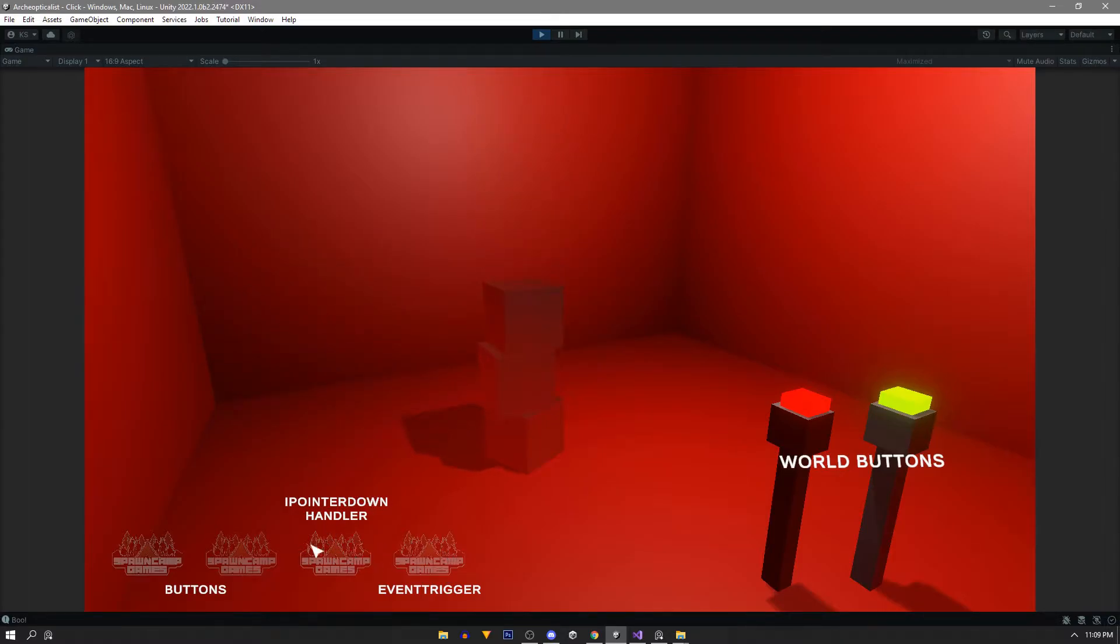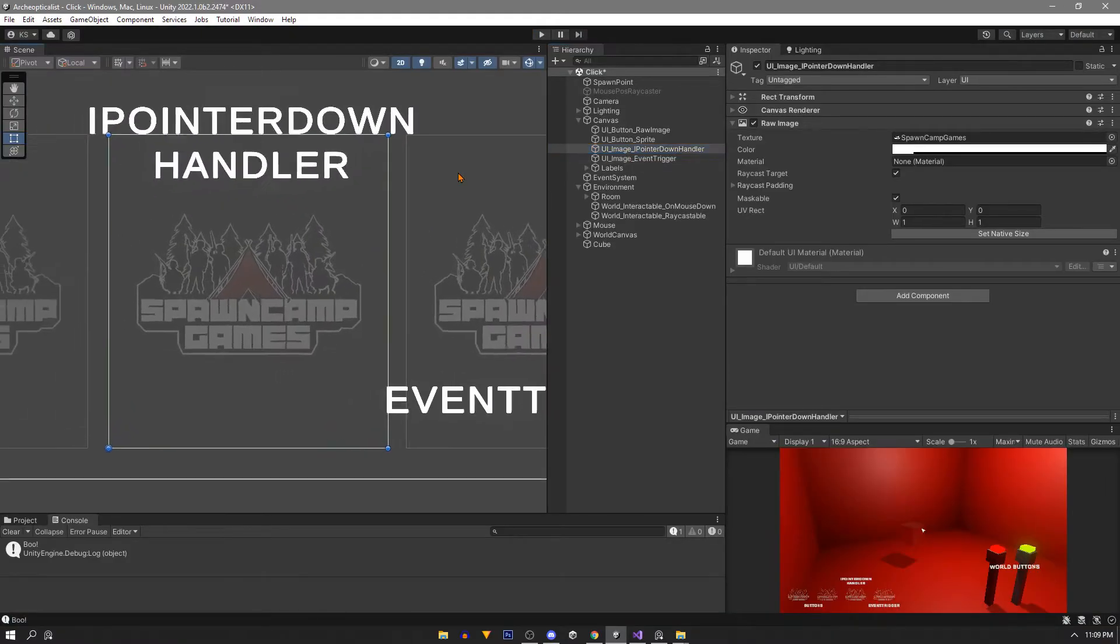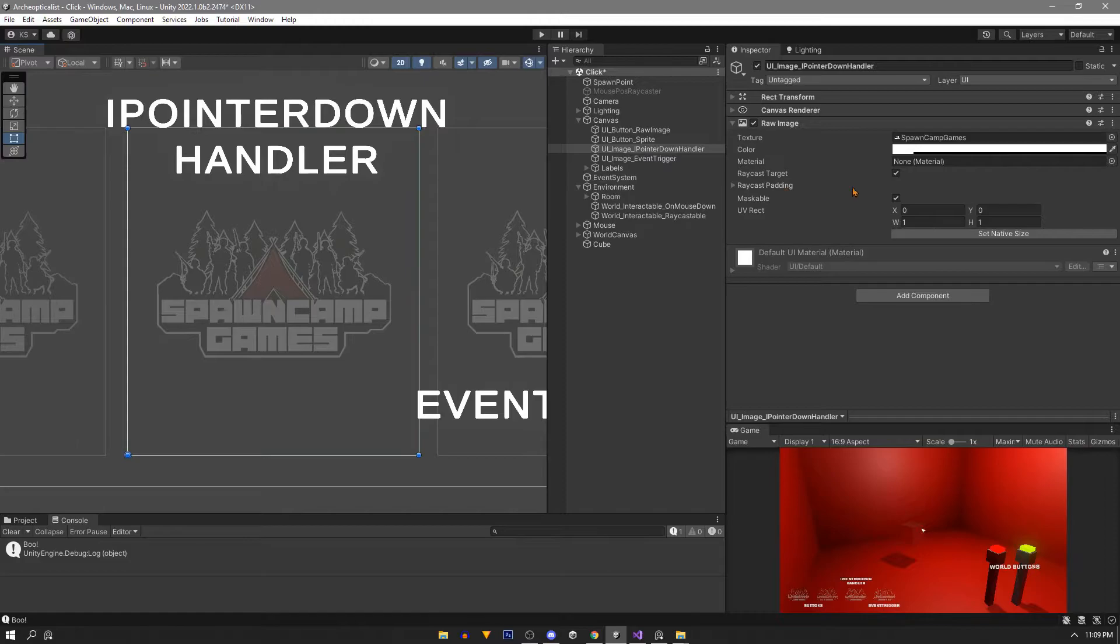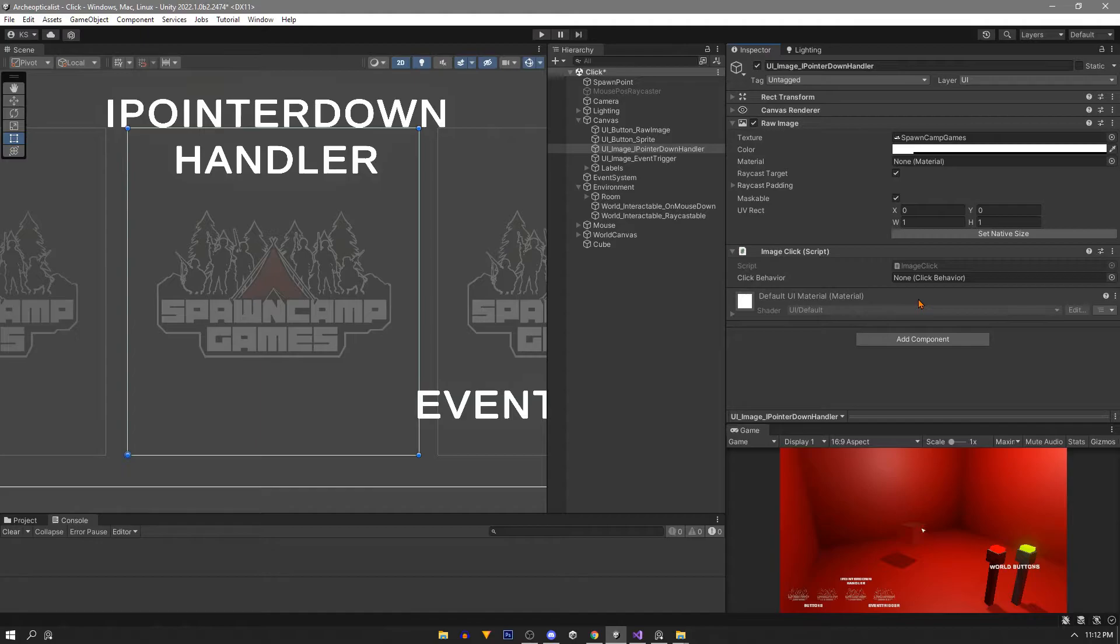Lastly we'll get our pointer down handler to work. For this one we'll create our own script. I'll call mine image click and you'll see we already have a click behavior variable. We'll fill that in with our spawn point game object.